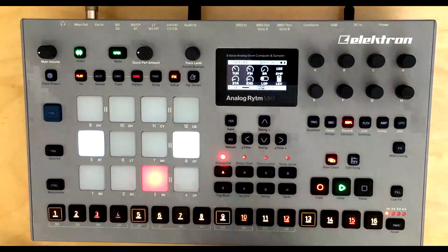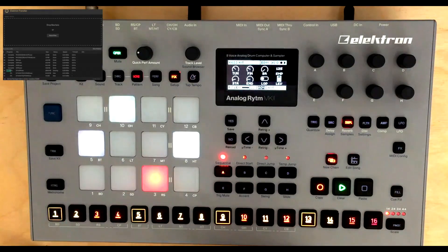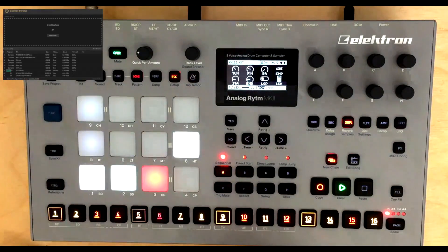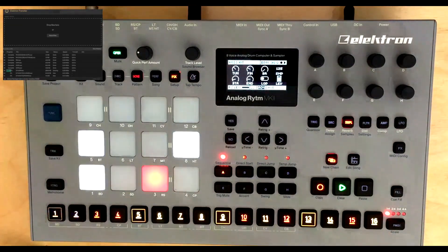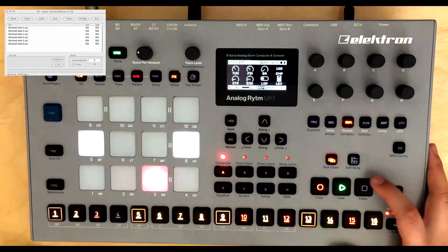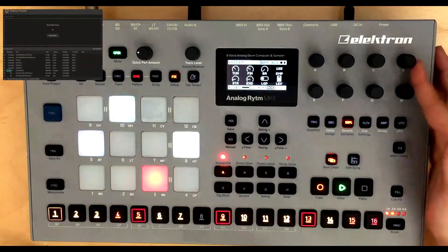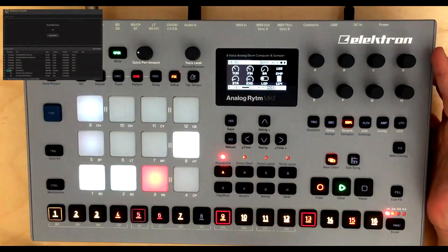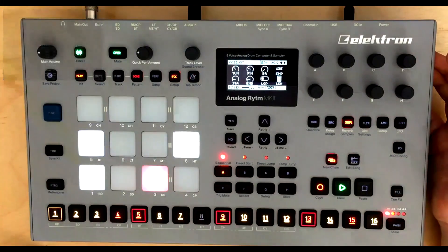Another cool thing about the new Rytm is the new transfer app. Before, loading samples onto the Rytm was a hassle with the old and outdated C6 application. Getting samples onto your Rytm with the new transfer app is a breeze, so make sure to download it from the Elektron website.